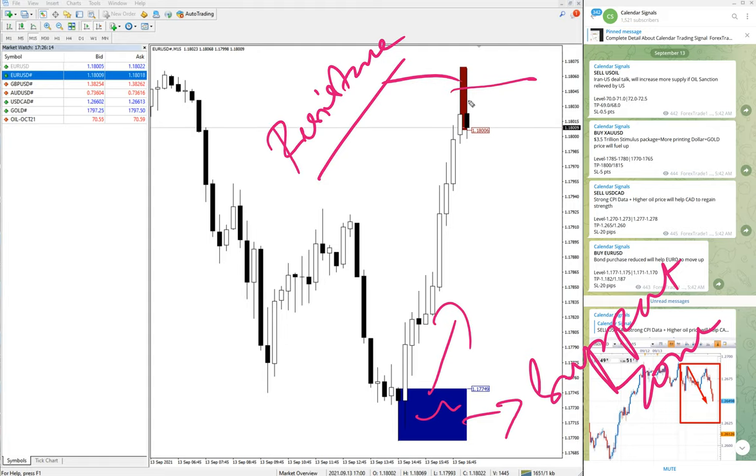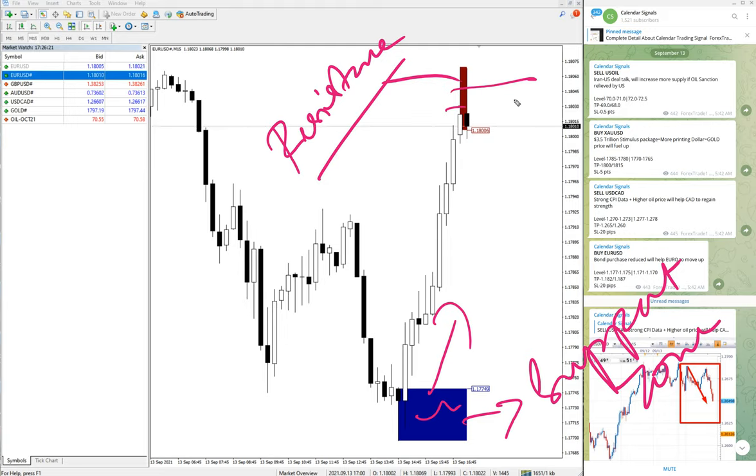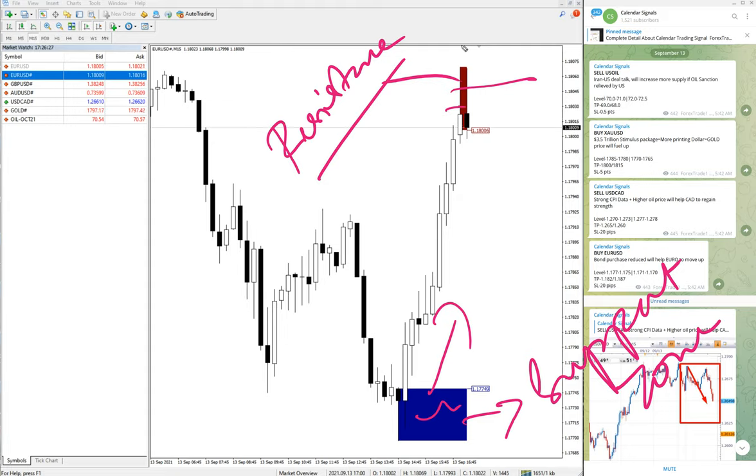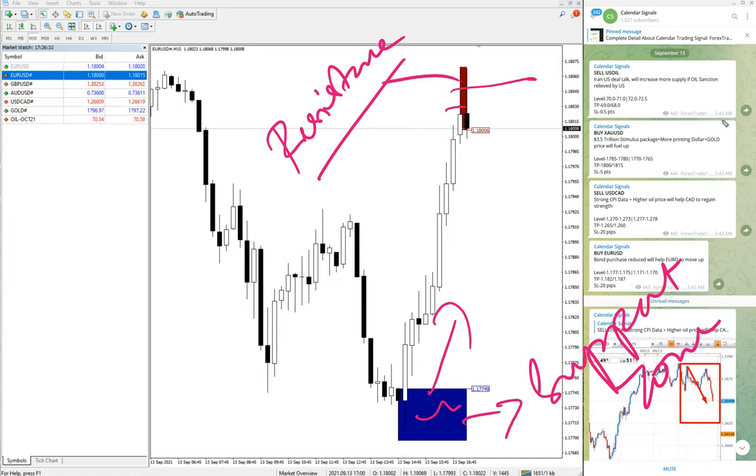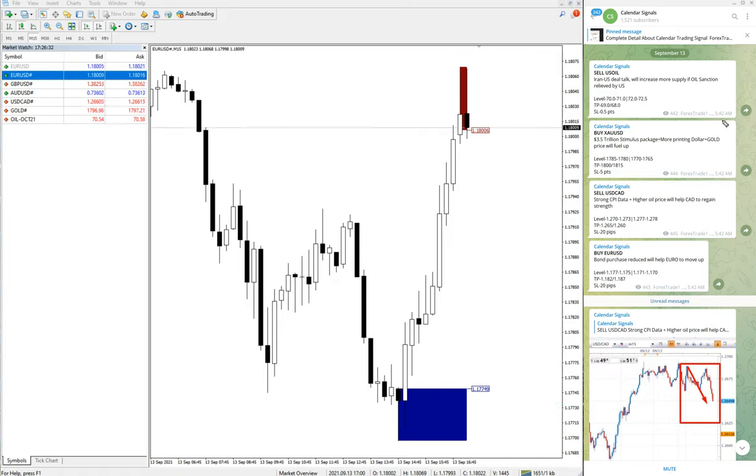We will teach you all these things and how to read these tools. This tool will help you minimize the risk of making losses and maximize your profit.